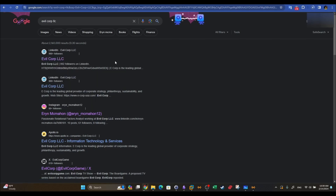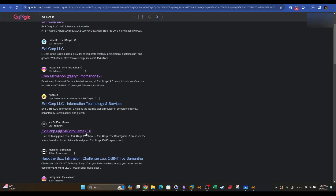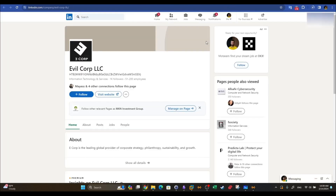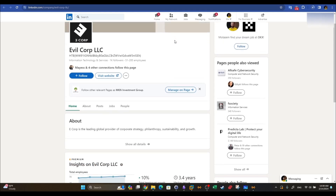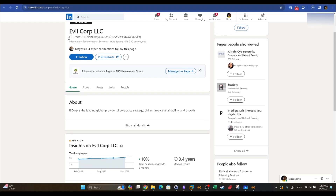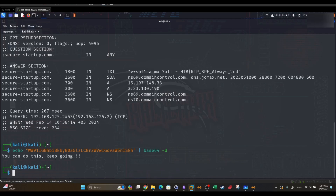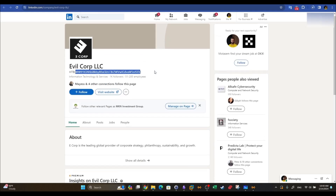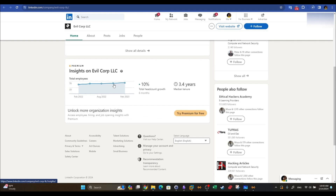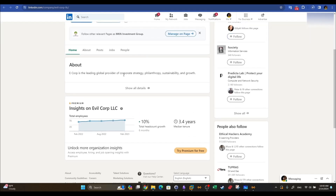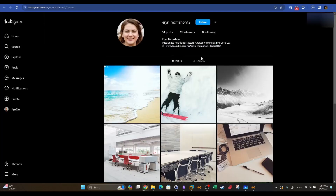We now have a LinkedIn profile, an Instagram profile, and a Twitter profile to investigate. Looking at one of them, there's a flag visible but it appears to be Base64 encoded. You'll need to copy it, go back to the terminal, and use echo to decode it — assume it's Base64 and try to decode it.